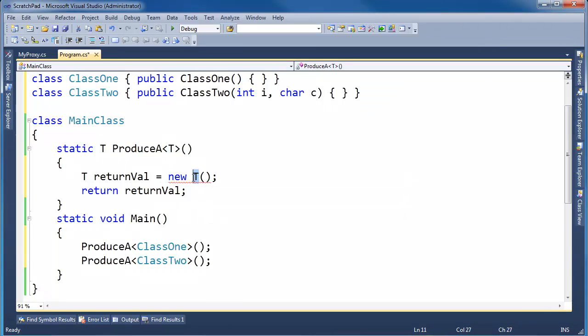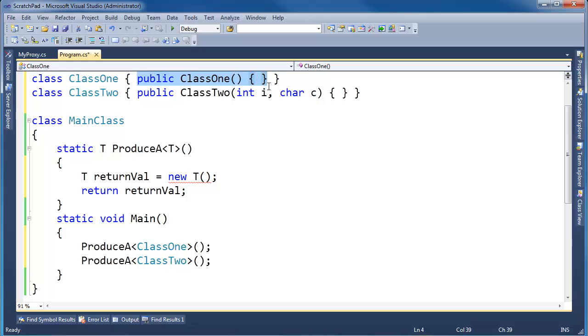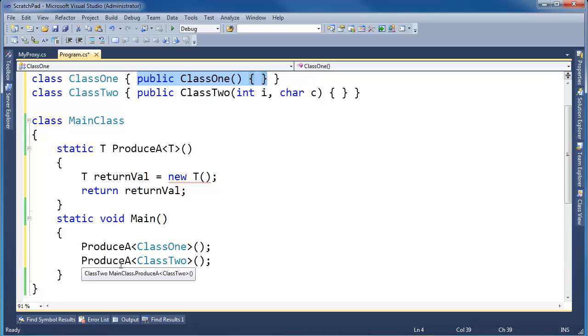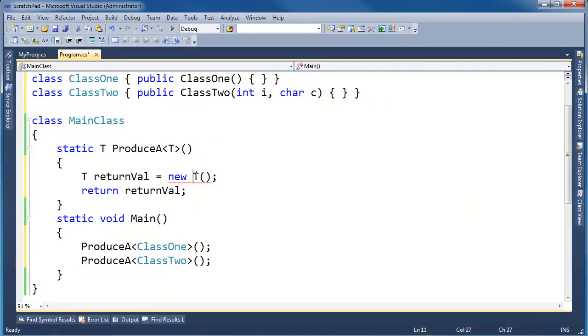Well, look at ClassOne, it has a parameterless constructor. But now we have a problem here, ProduceA with ClassTwo. Well, when T becomes ClassTwo, ClassTwo does not have a parameterless constructor. It requires two arguments.